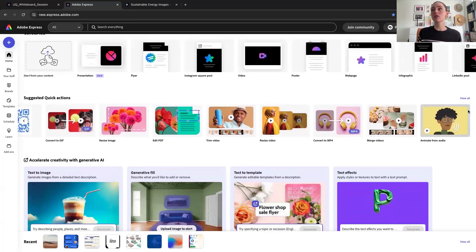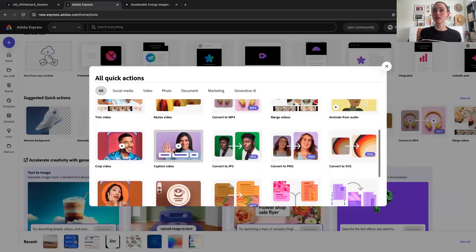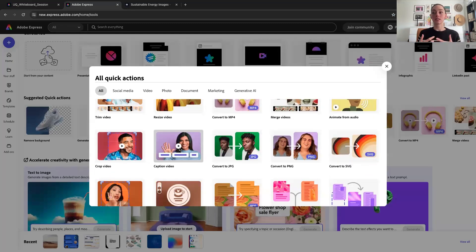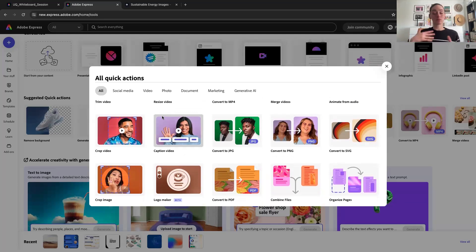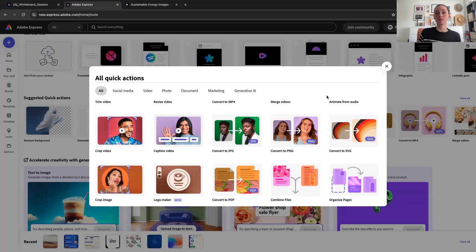Let's say you want to create some content — you can also create captions within your quick actions. What's great is you can actually translate those captions as well, if that's something you choose to lean on as part of your content creation. In the interest of time I'm not going to demo it — it's pretty intuitive — but you will find 'add captions' under your quick actions as well.